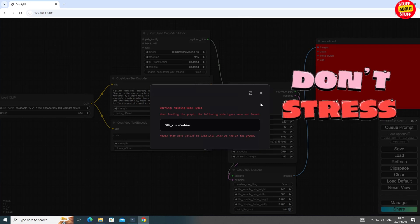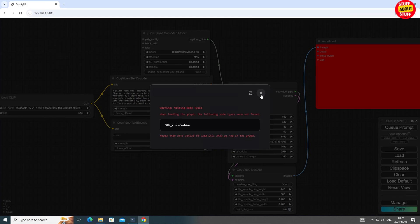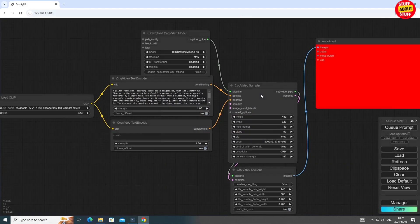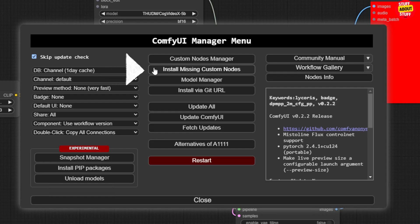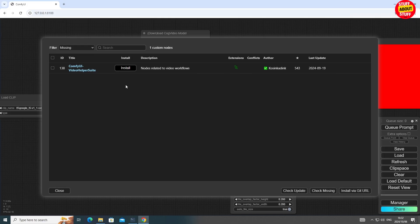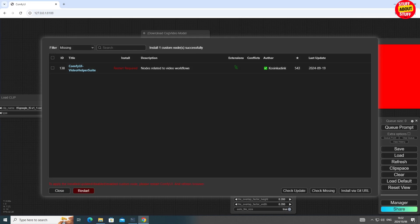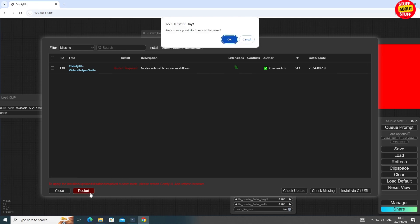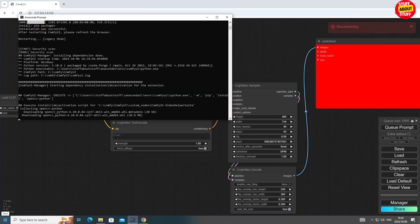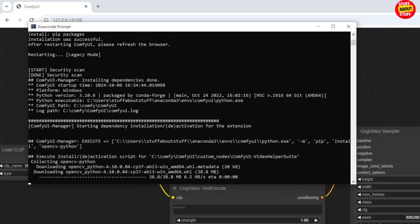Don't stress about the red, indicating some missing nodes. You can for now close this warning. Click on your Comfy manager again. Simply click on Install Missing Custom Nodes and here it will show us the missing node. Click on Install to install the ComfyUI Video Helper Suite. With this now installed, you'll get an alert to restart the Comfy server. Restart and again you can follow along what's happening here in your prompt.